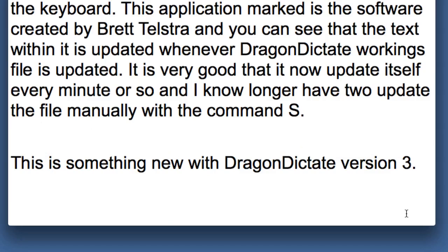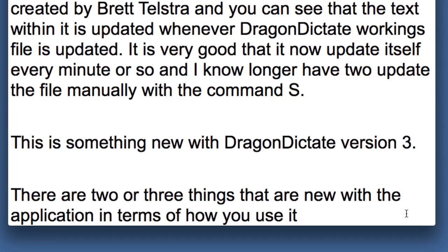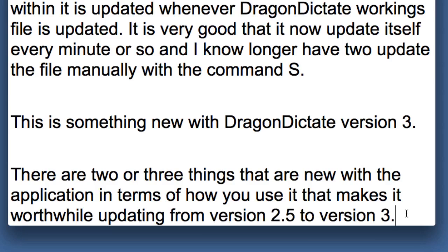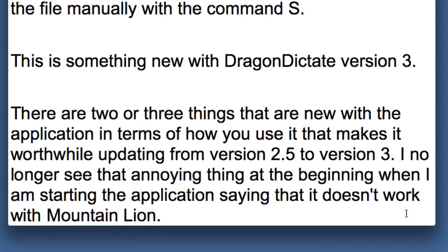There are two or three things that are new with the application in terms of how you use it that makes it worthwhile updating from version 2.5 to version 3. I no longer see that annoying thing at the beginning when I am starting the application saying that it doesn't work with Mountain Lion. I do get the impression that the accuracy probably is better. I do like the improvements to the recognition window.